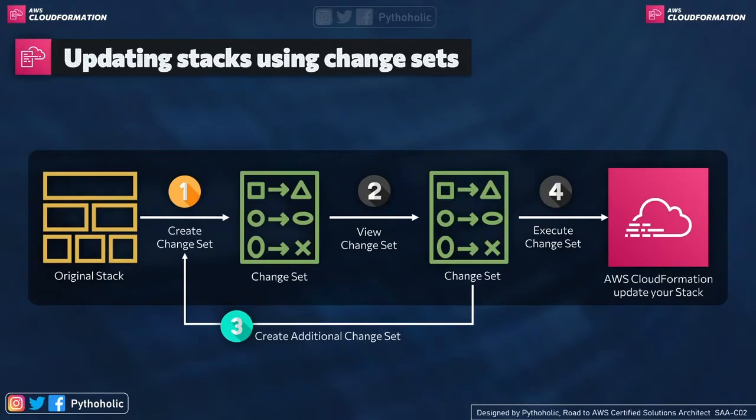If not, we just revert or make some changes again. And that is the last step, the fourth step, we execute the change.